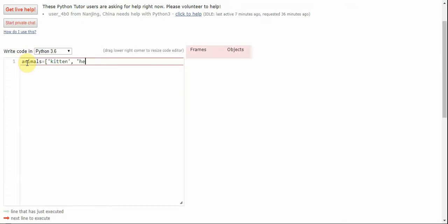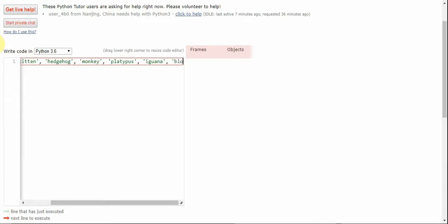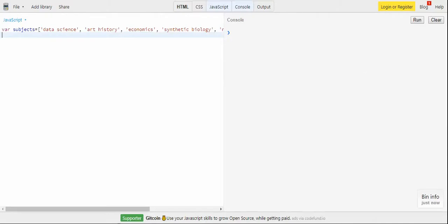Now let's flip over to Python and write our list — animals — with items like kitten, hedgehog, monkey, platypus, iguana, and the infamous blobfish. So we have our two different lists. Now let's start with JavaScript.